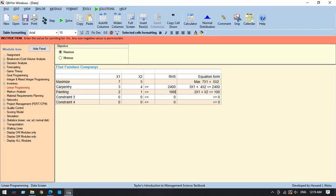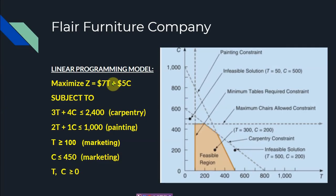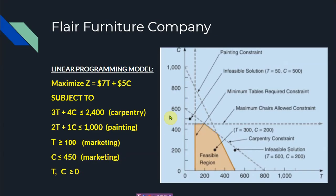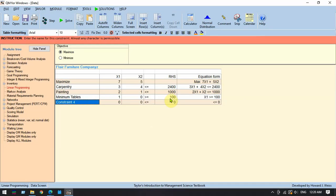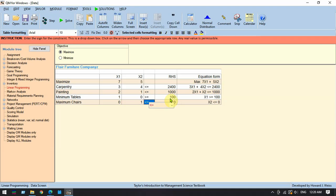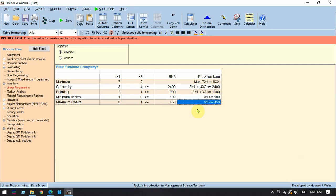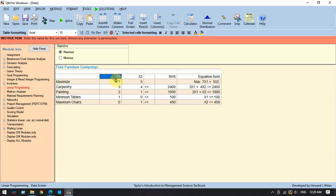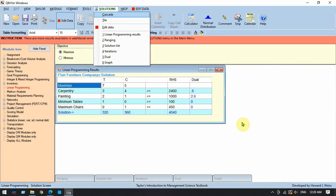The next constraint is 'painting' with coefficients 2 and 1, less than or equal to 1000. The third constraint is 'minimum tables' with coefficient 1 for x1, 0 for x2, greater than or equal to 100. The fourth constraint is 'maximum chairs' with 0 for x1, 1 for x2, less than or equal to 450. We can also change the variable labels from x1 and x2 to T and C. Once everything is entered, we hit 'Solve.'